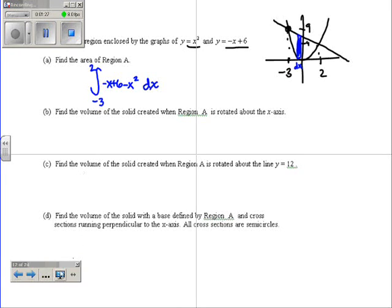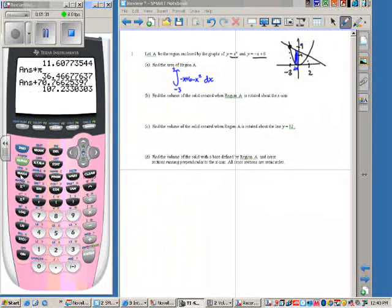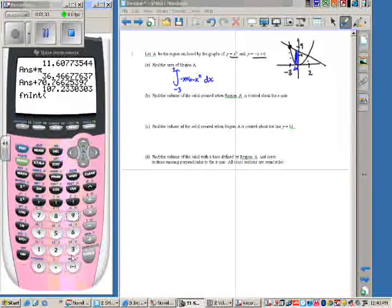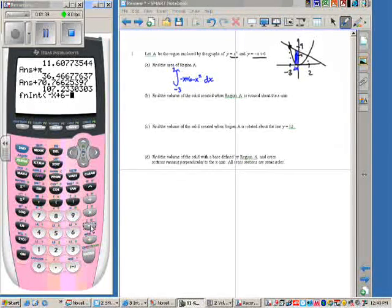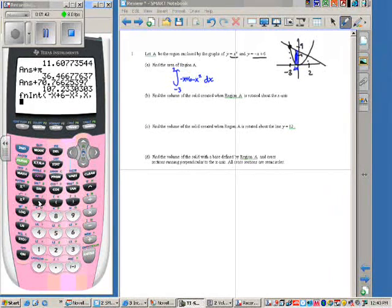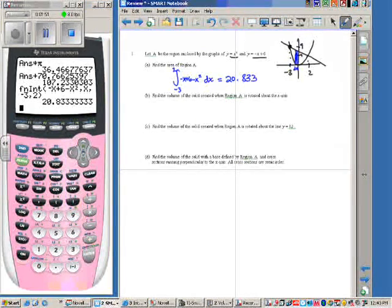I'll show you in the calculator. If we do math 9, and then I can do negative x plus 6, or I can call it y2 where I have it stored. Comma x squared, comma x, comma negative 3, comma 2. And so we get 20.833 — three decimal places.